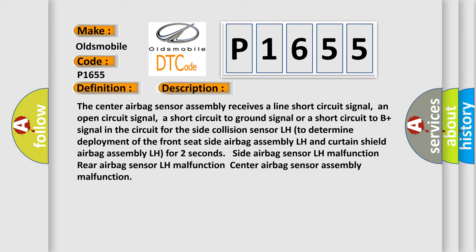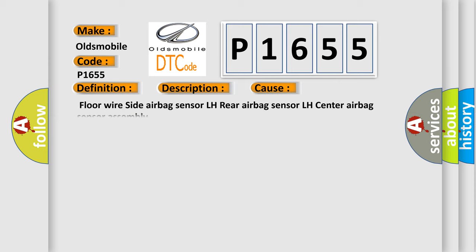This diagnostic error occurs most often in these cases: floor wire side airbag sensor LH, rear airbag sensor LH, center airbag sensor assembly.